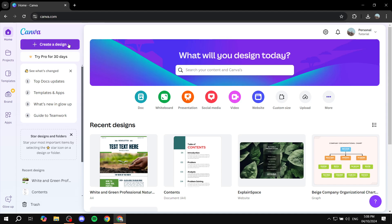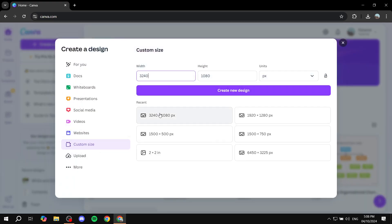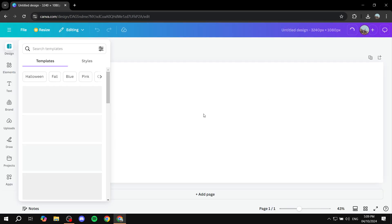So first I'm just going to go ahead and create a new design with a custom size here. I'm just going to go for any size really, it does not really matter here.